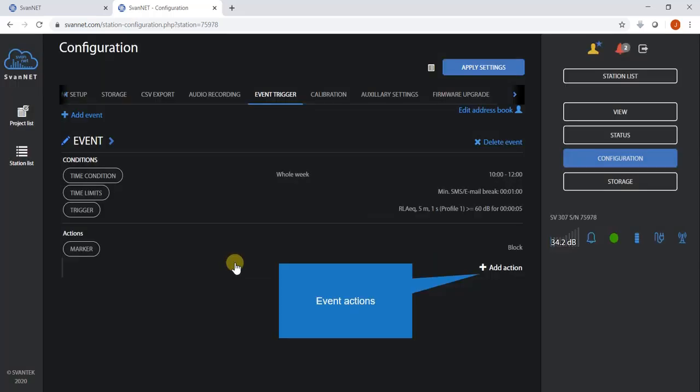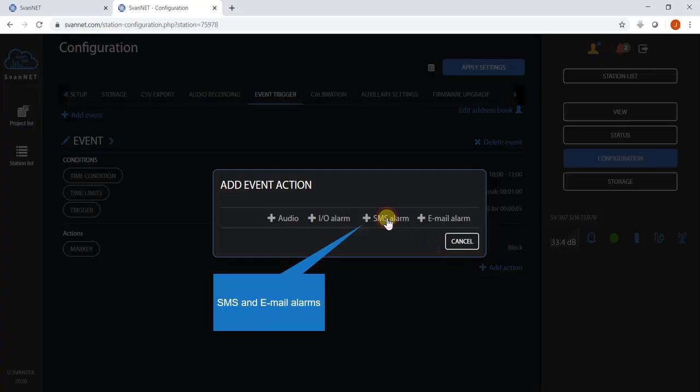Each event can trigger a set of actions such as SMS or email alarms.